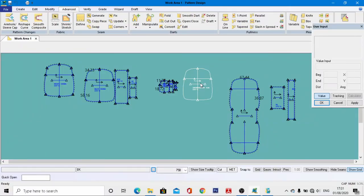In the easiest and most innovative way, we have accomplished the ladies handbag design. I hope this class will be very helpful. Thank you.